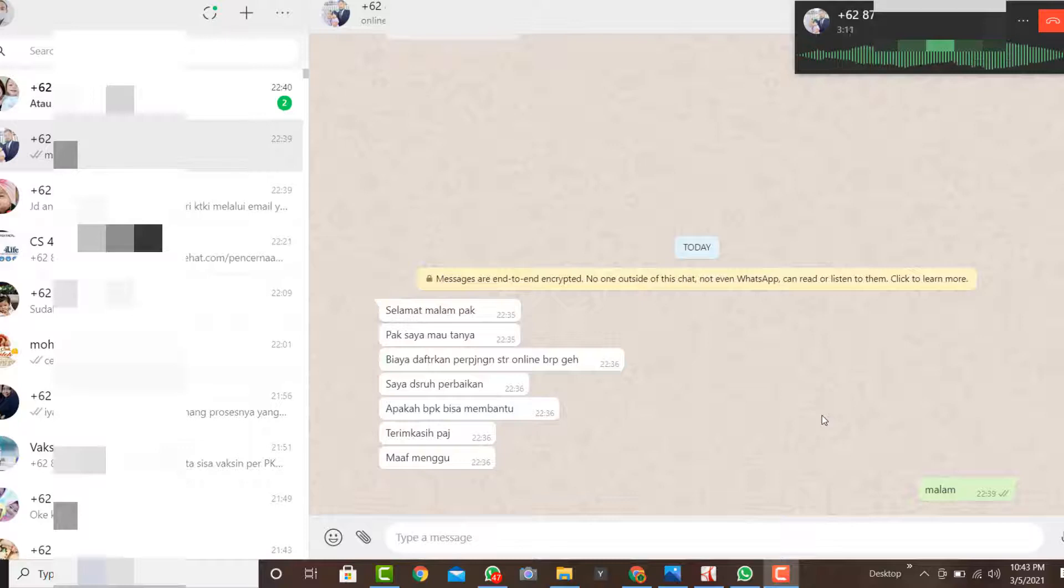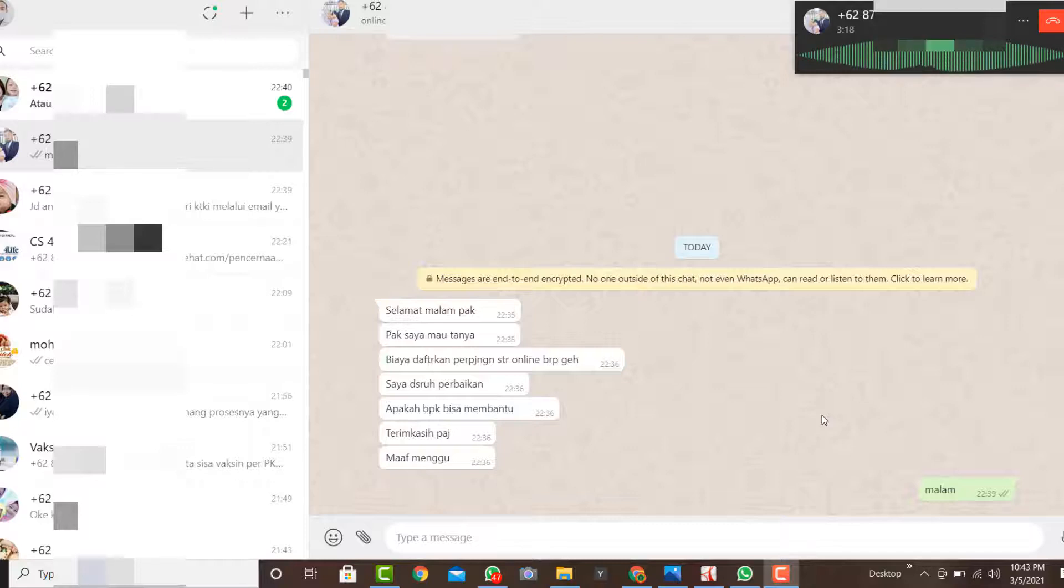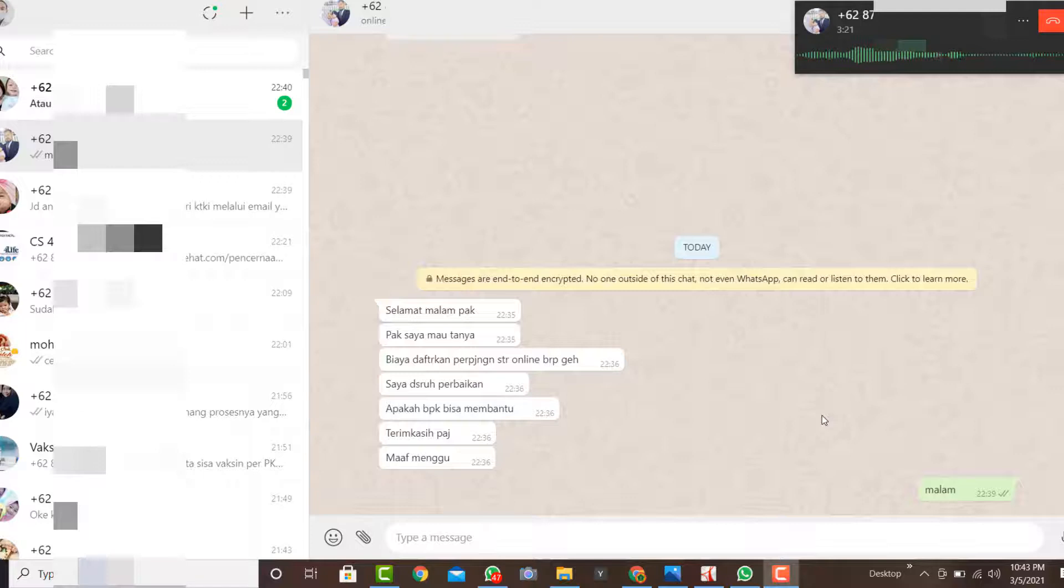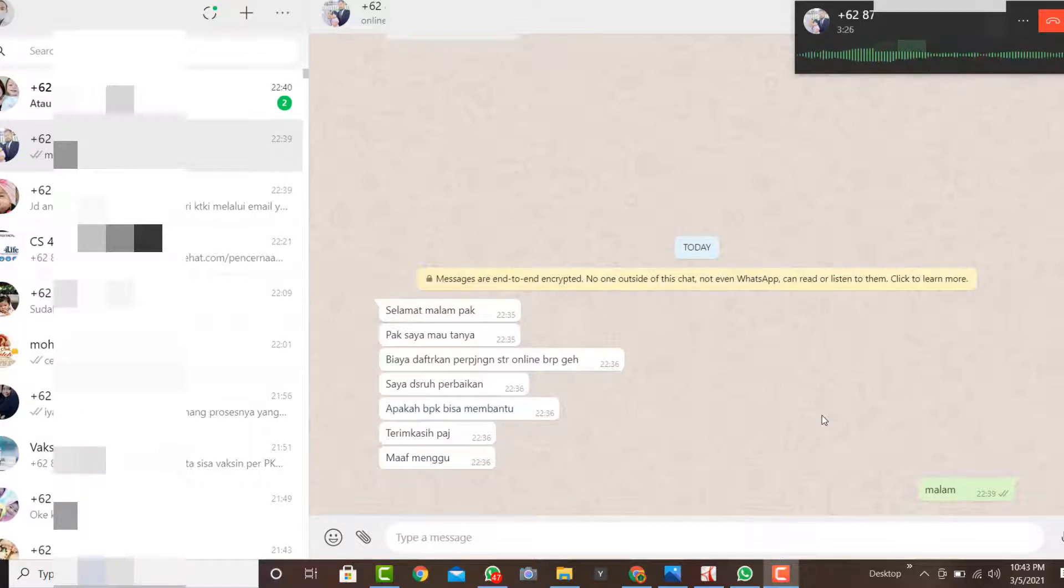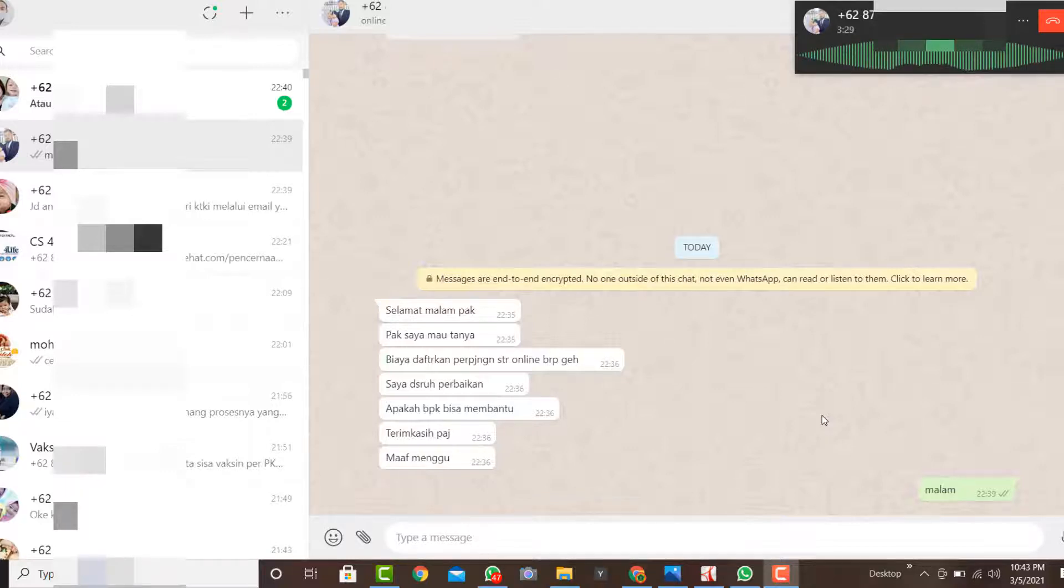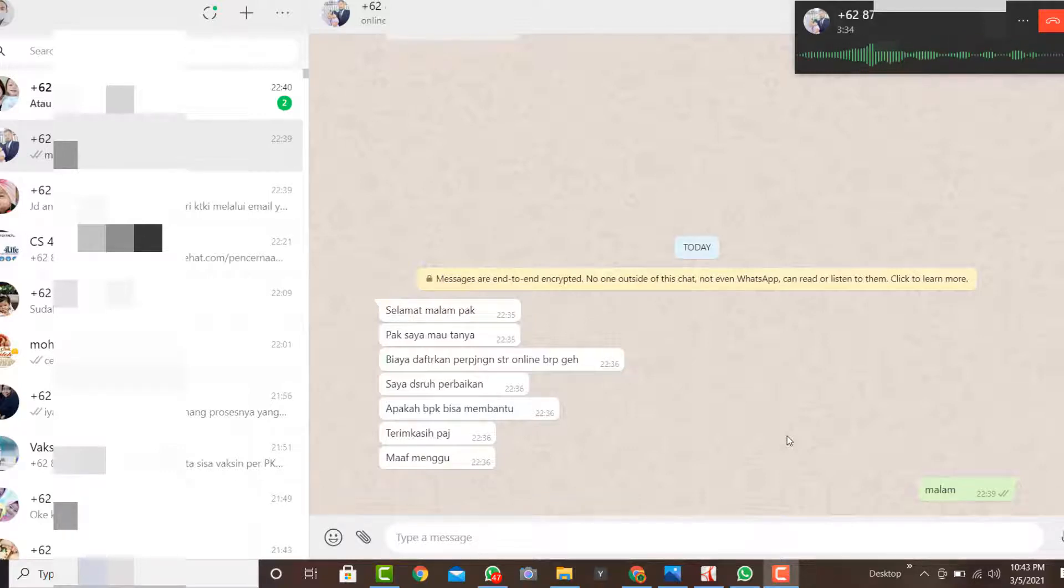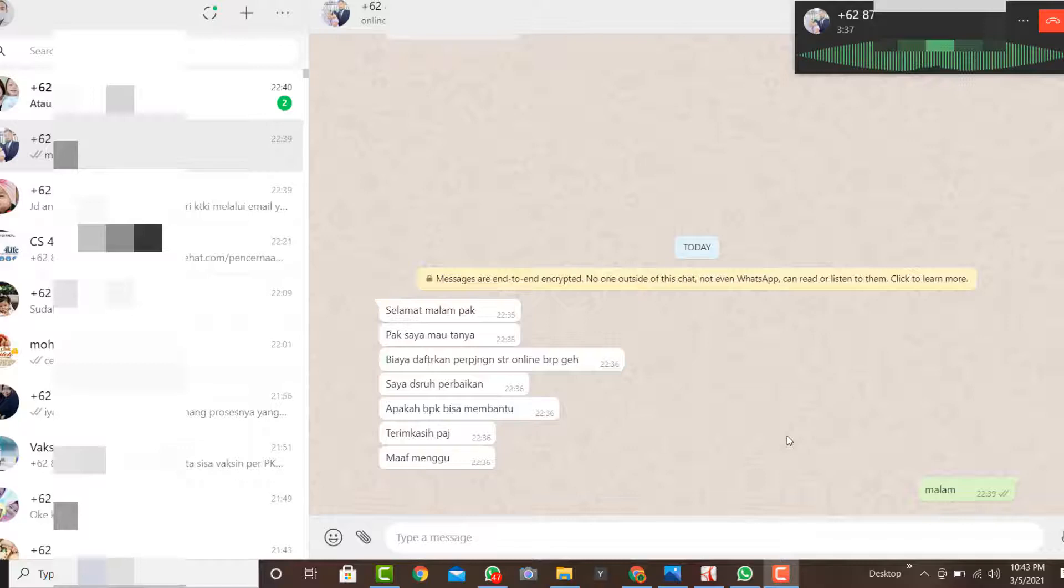Gimana ya Pak? Gini, pelan-pelan dulu. Jadi gini, emailnya itu sudah expire STR-nya gitu ya? Iya. Oke, kemudian sudah dapat rekomendasi online. Oke, kalau sudah dapat rekomendasi online. Sudah, sudah coba, sudah dapat PIN STR-nya?